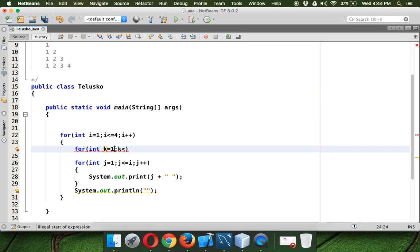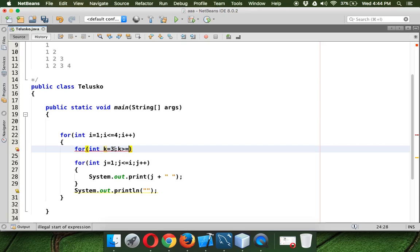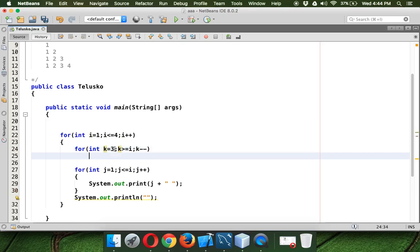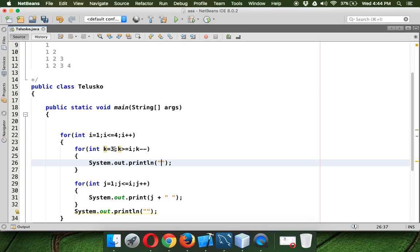So for that, instead of starting with maybe 1, we will start with 3 and we will say greater than or equal to i and k minus minus. And for all this, instead of printing a space, let me print a star and space. So that we can at least see what's happening here.